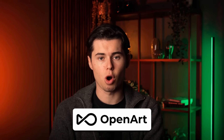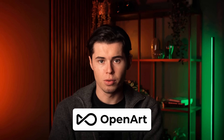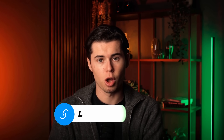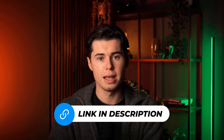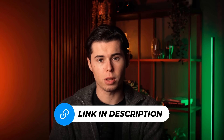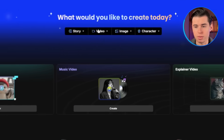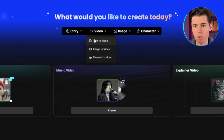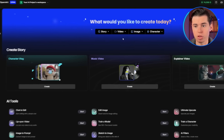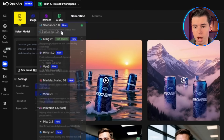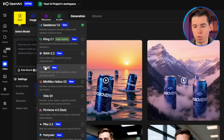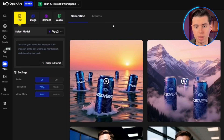First, you need to access VO3. I'm actually using OpenArt to access Google VO, since it's very easy to do and it also gives me access to other video models. If you want to follow along, there's a link in the description below. Once you're logged in, you'll see the main dashboard with various AI tools available. Look for the video generation section — you'll find VO3 listed among the video models right here. Click on it to get started.